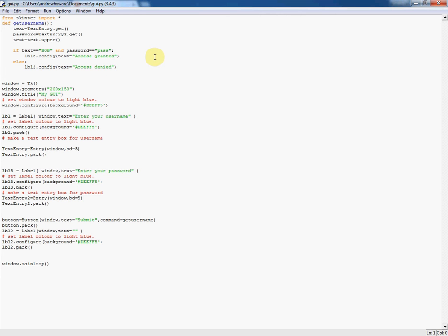Hello and welcome to this next tutorial in GUI development. As you've seen, we've developed a basic GUI which asks for somebody's username, and if it's the correct one lets them in, if not it doesn't.